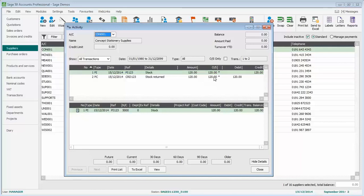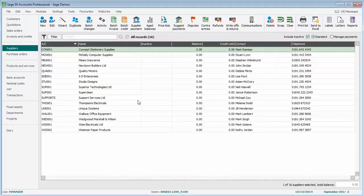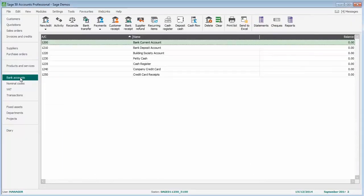So to do this, we go into the bank accounts area. We can select any account, but we'll just leave the bank current account selected. We're not actually going to show any money being received. All we're doing is we're allocating the two transactions together. So highlight your current account as an example.